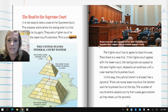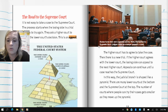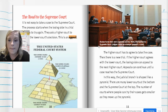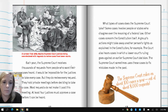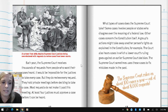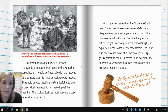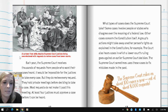States have their own Supreme Courts — here, the California Supreme Court judges listen to a lawyer present a case, just like Kansas would have their own court. Each year the Supreme Court receives thousands of requests from people who want their cases heard. It would be impossible for the justices to take every case, but they do review every request. They hold private meetings before deciding to take a case; most requests do not make it past this meeting. At least four justices must approve a case before it can be heard. A cartoon from 1885 depicts Supreme Court justices being overwhelmed with requests to review cases from lower courts.